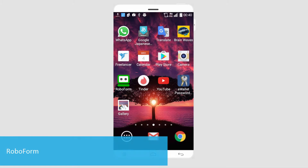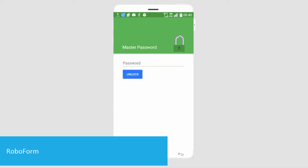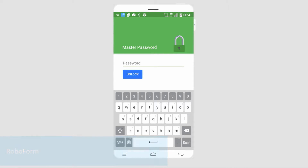The next app is called RoboForm, and inside RoboForm we also need to create a master password. Unlike most of the other ones, RoboForm is a little bit special in that it mostly saves passwords for your browsers that you use on your phone, so if you're ever signing into accounts it will remember all of those for you.